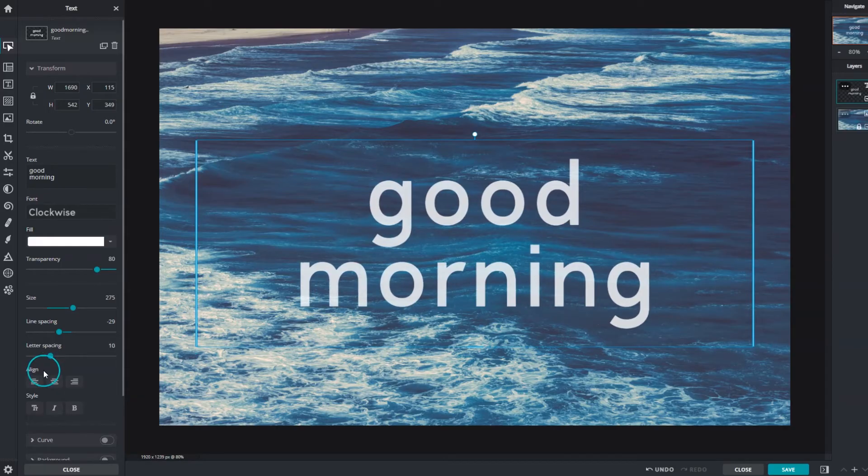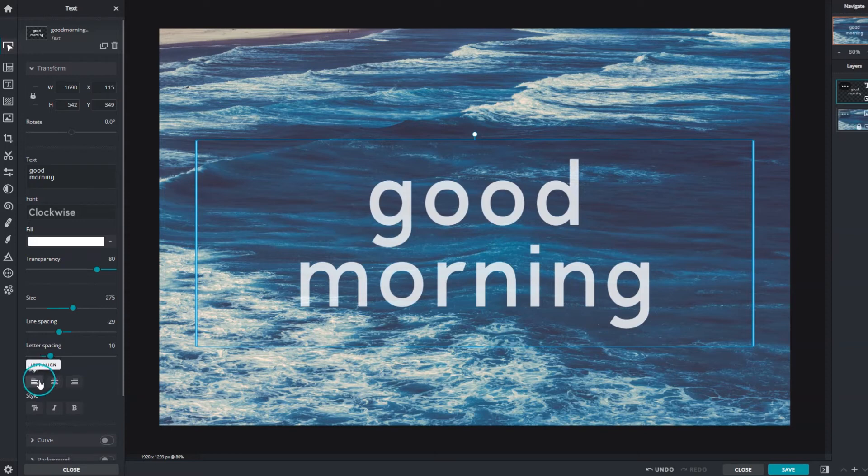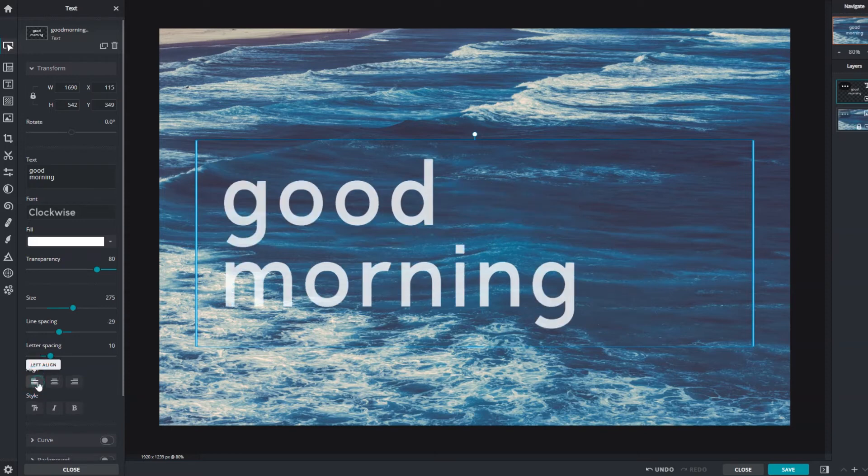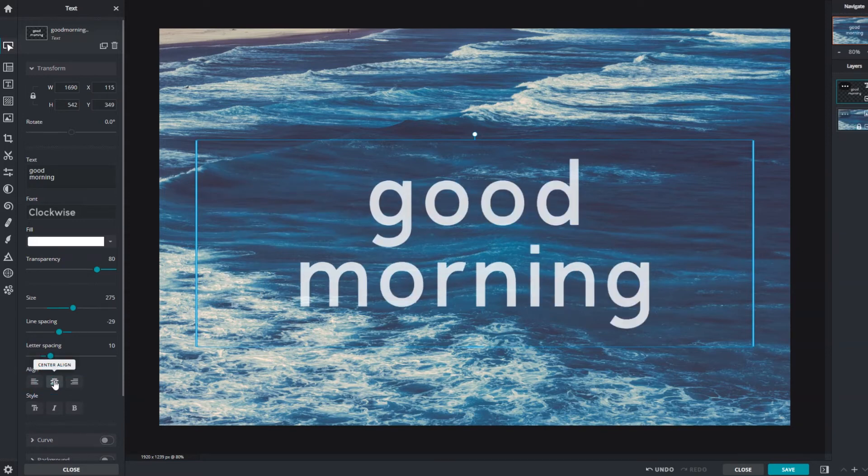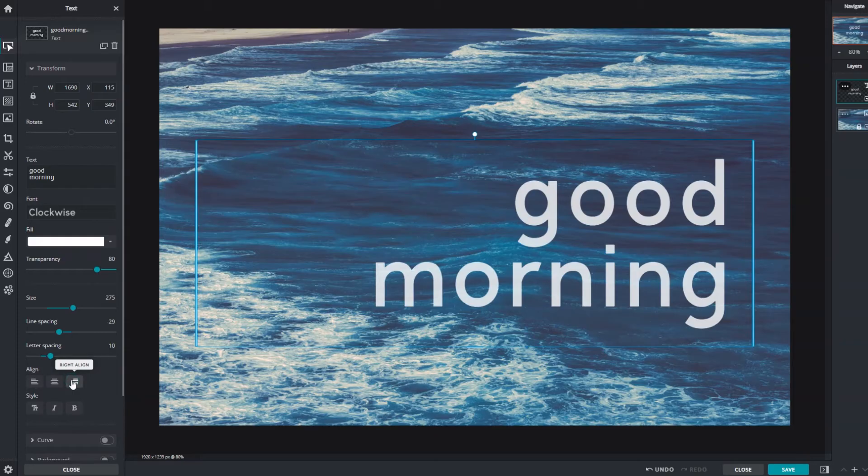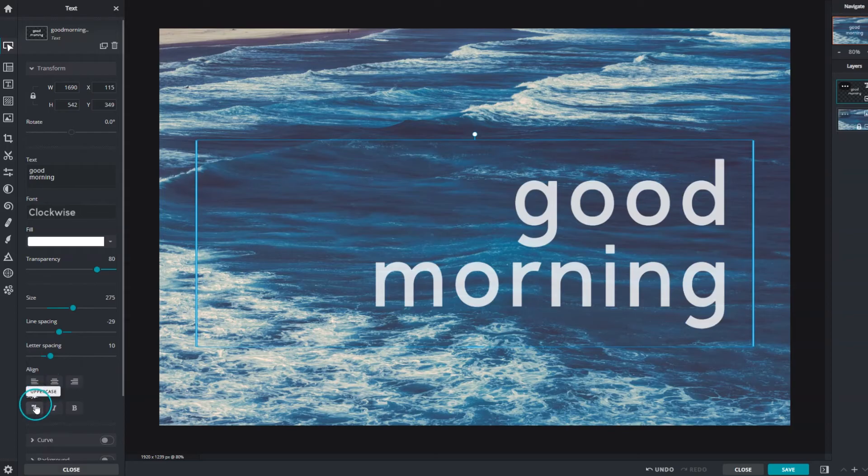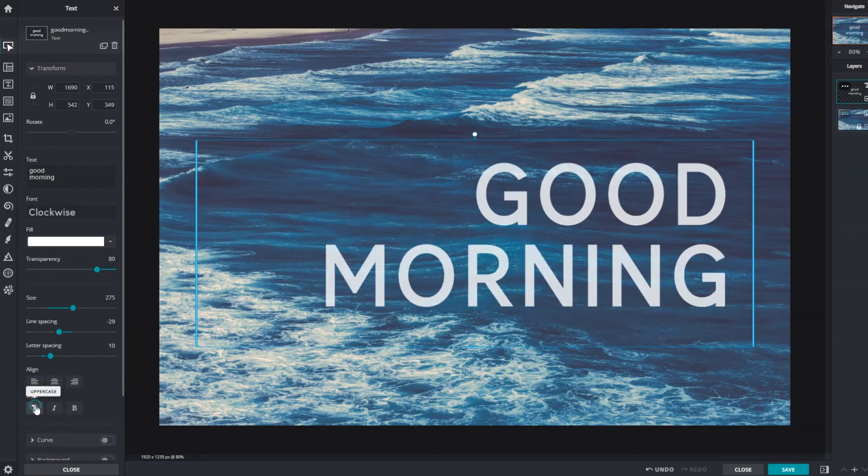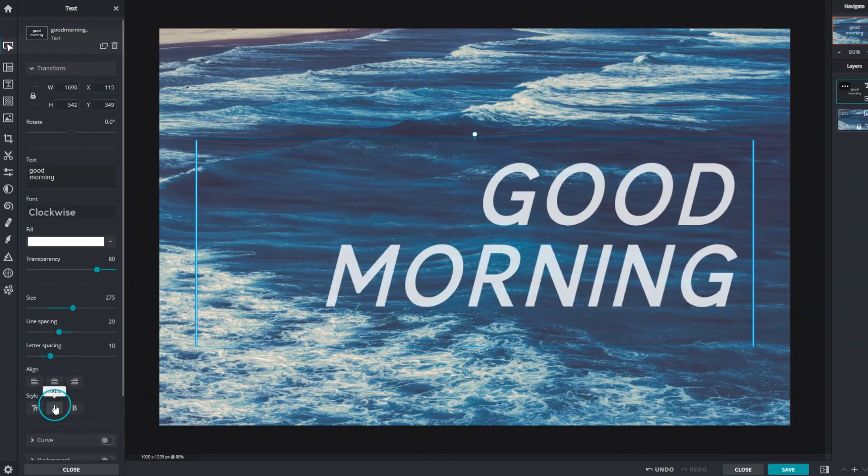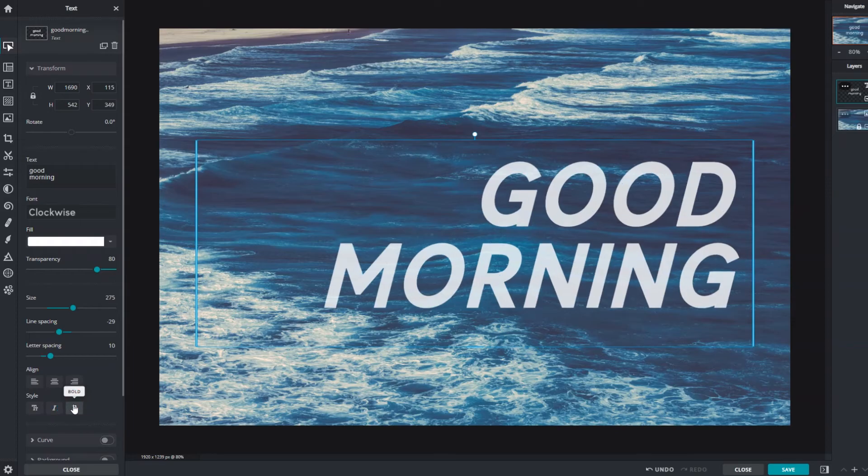Use align to set the positioning for text: align left, center, or right. Style determines the text attributes in a specific style. Change from lowercase to uppercase, italic, or bold.